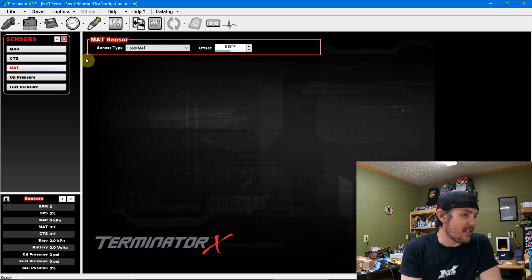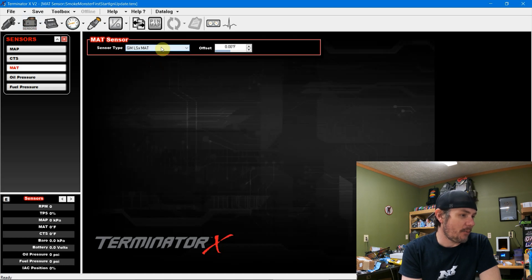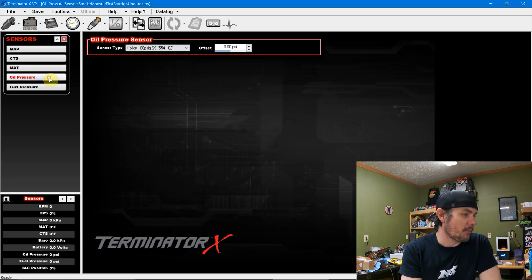Manifold air temp, that's a GM also. So we can go ahead and set that one up as an LSMAT.